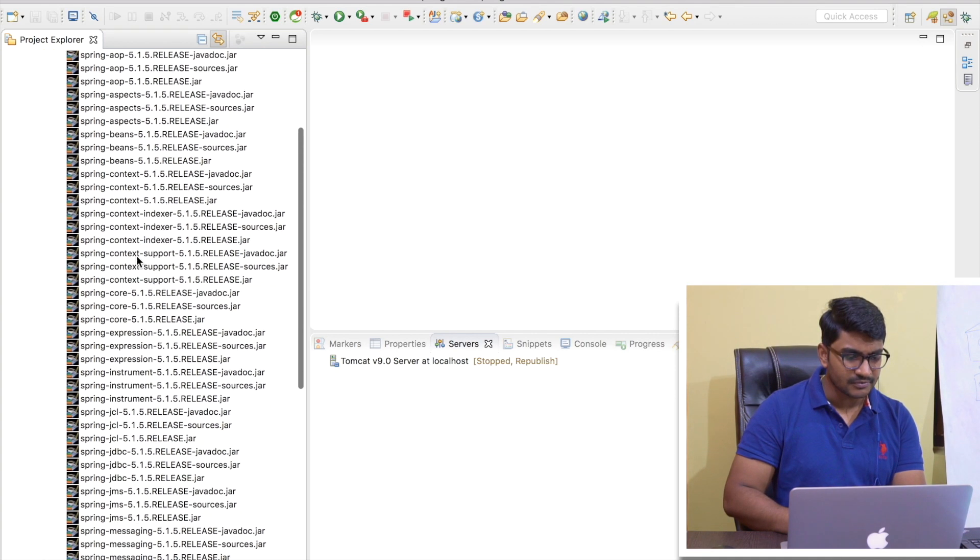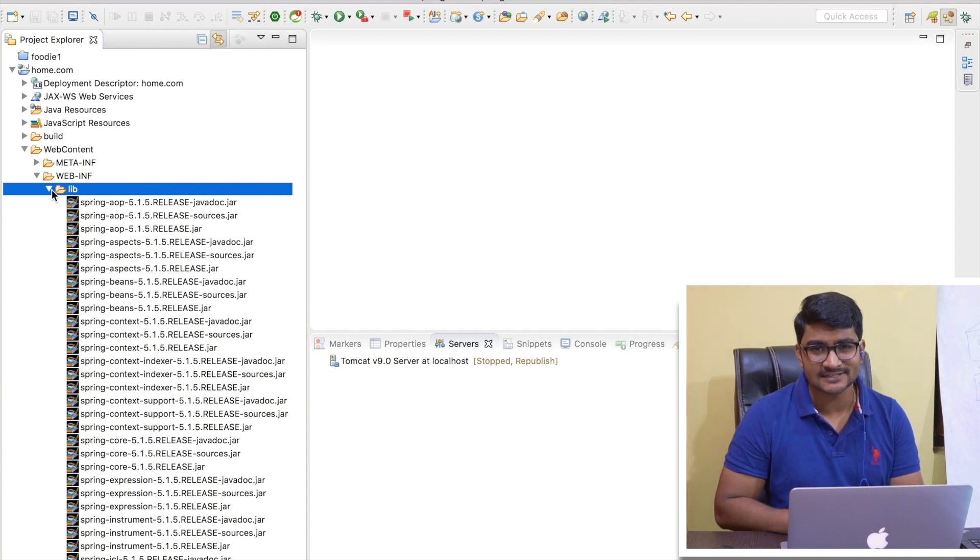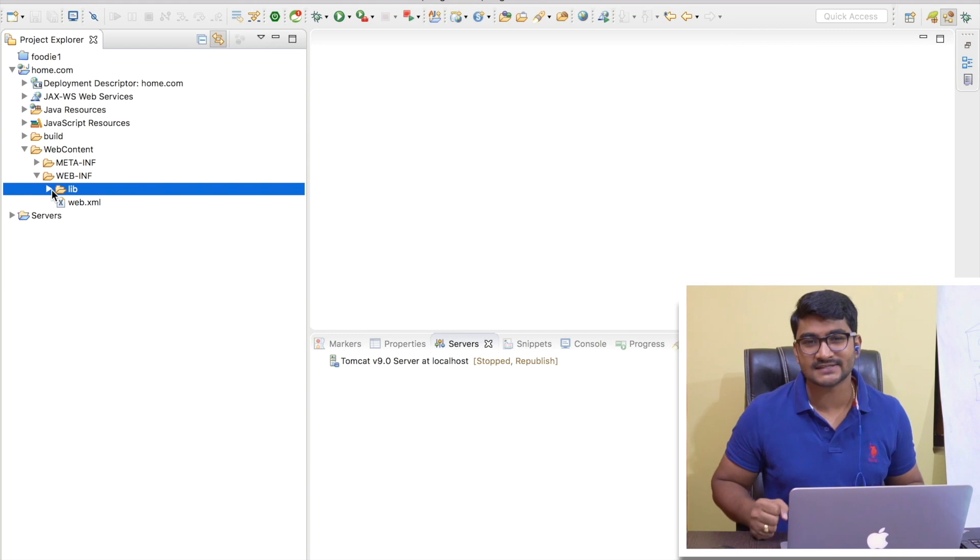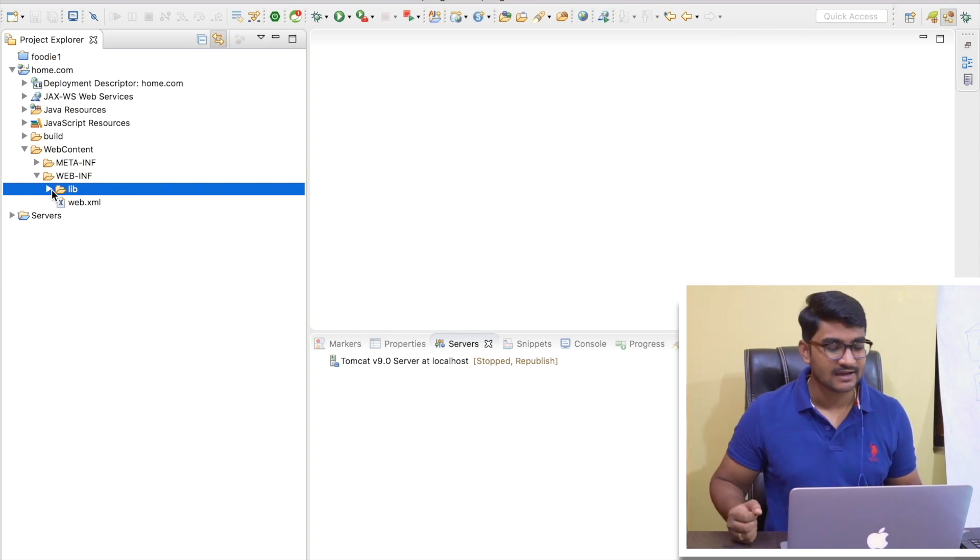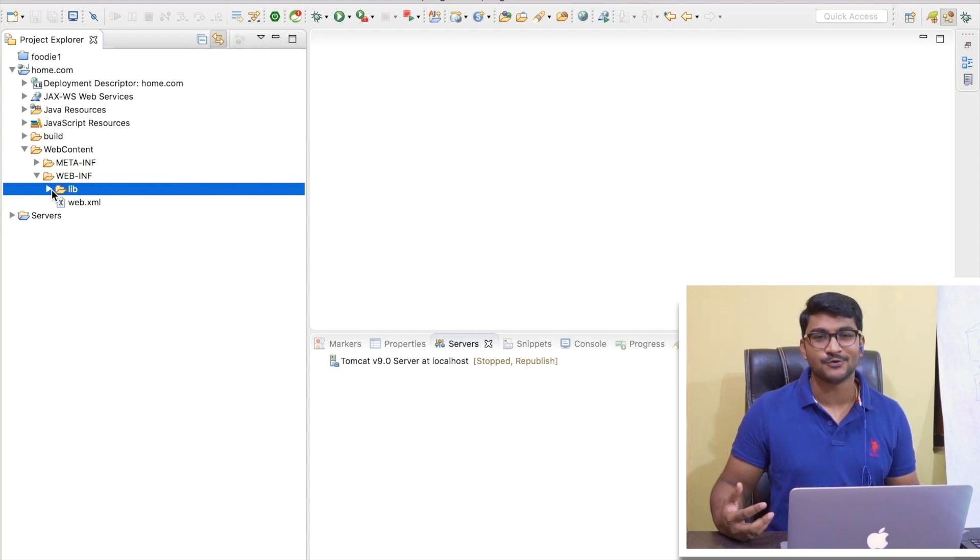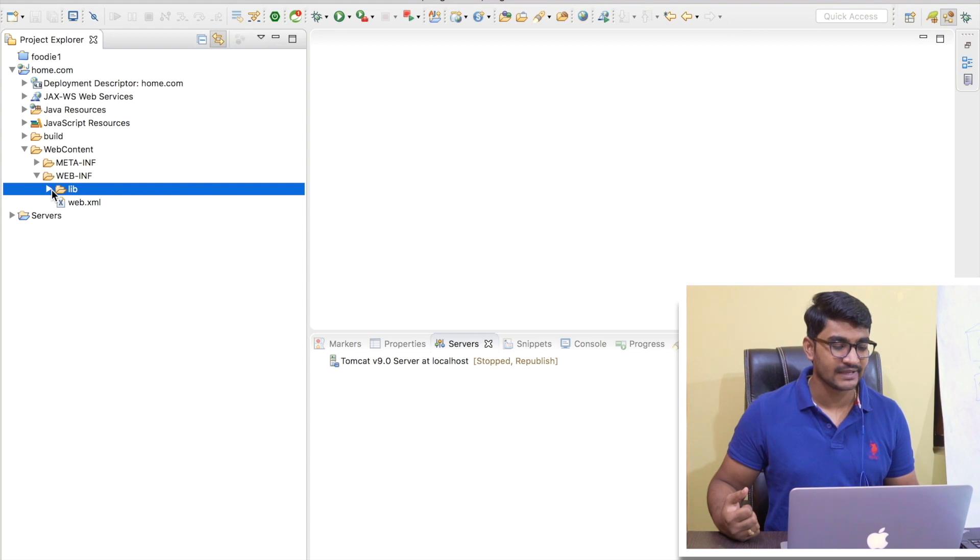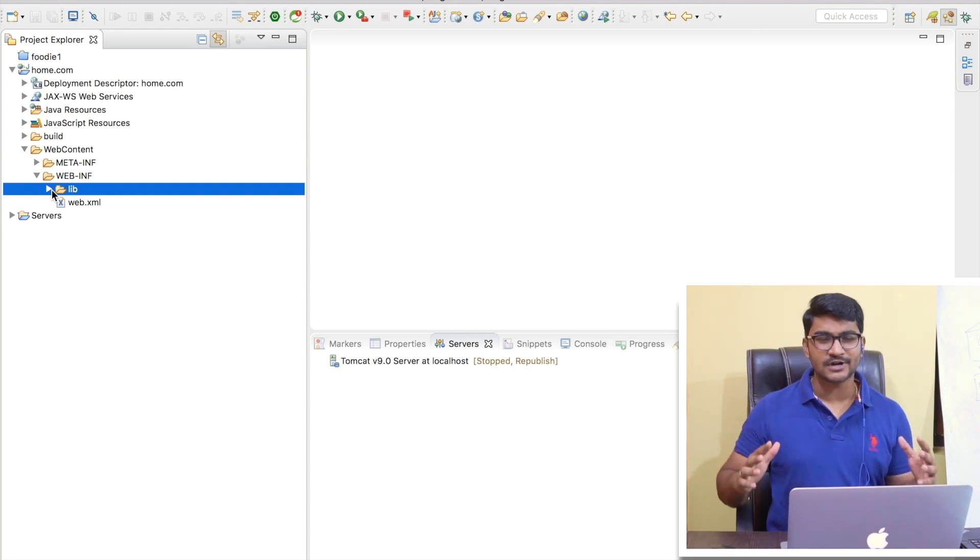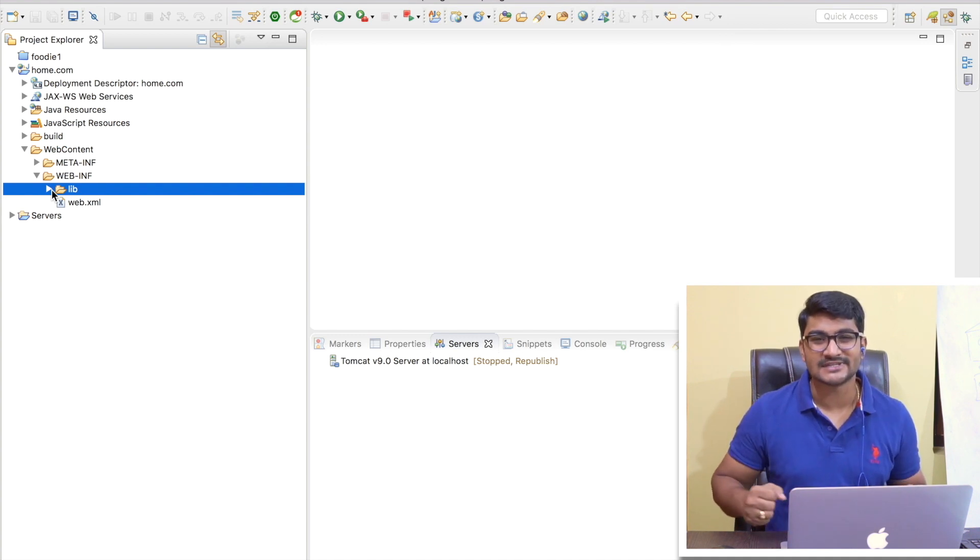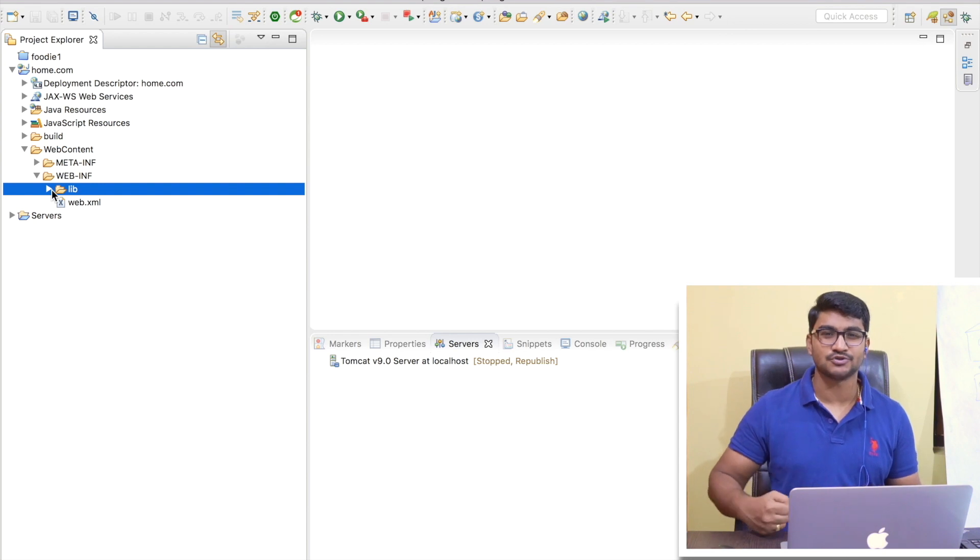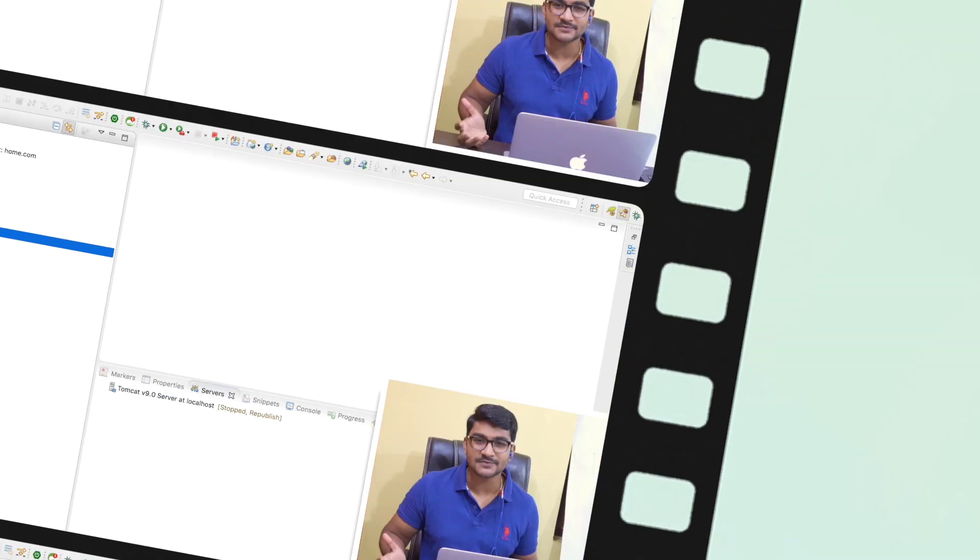And here in the lib folder let me do a Control V, so it is going to paste all my Spring JARs here. Now you might think that, okay, why I am including all the unnecessary JARs as well? Because I don't want to waste time guys right now. Let's copy paste everything, let's understand the concept right now, and obviously after that we'll be using Maven and we'll be very choosy whenever we'll be including our JARs.